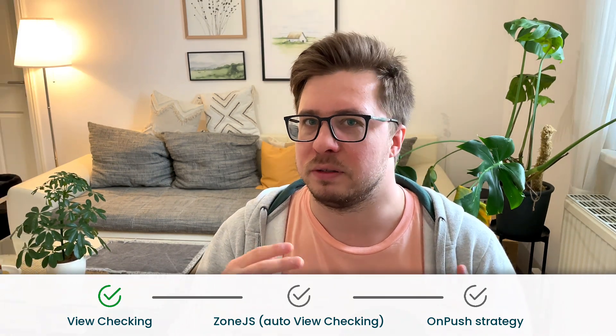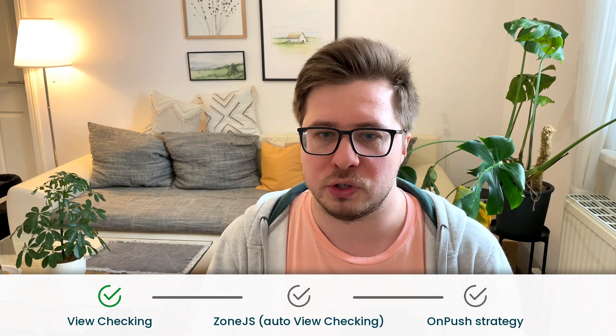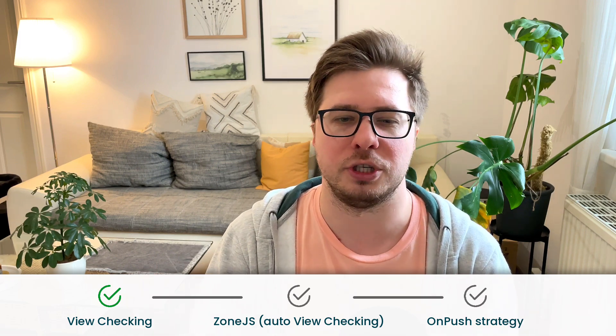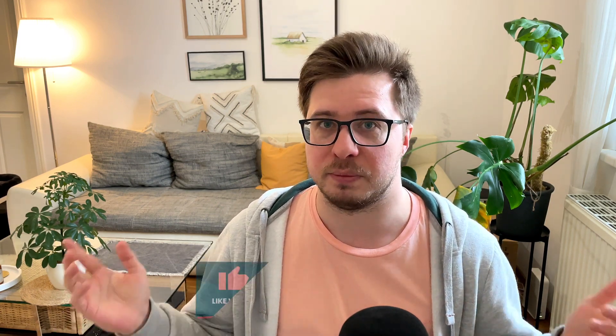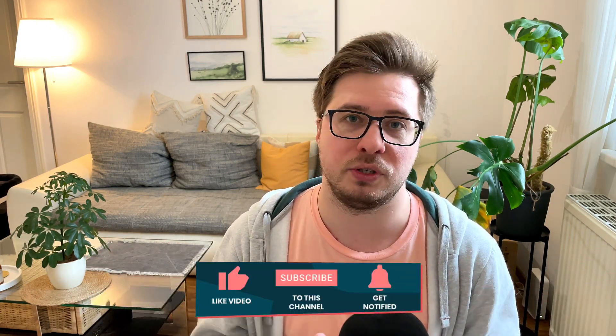And the third video will be about OnPush change detection strategy - what is that, how it works, and of course we'll have a look at different scenarios with OnPush change detection strategy. So if you don't want to miss those videos, it is always a great idea to be subscribed to this channel and enable all the notifications.